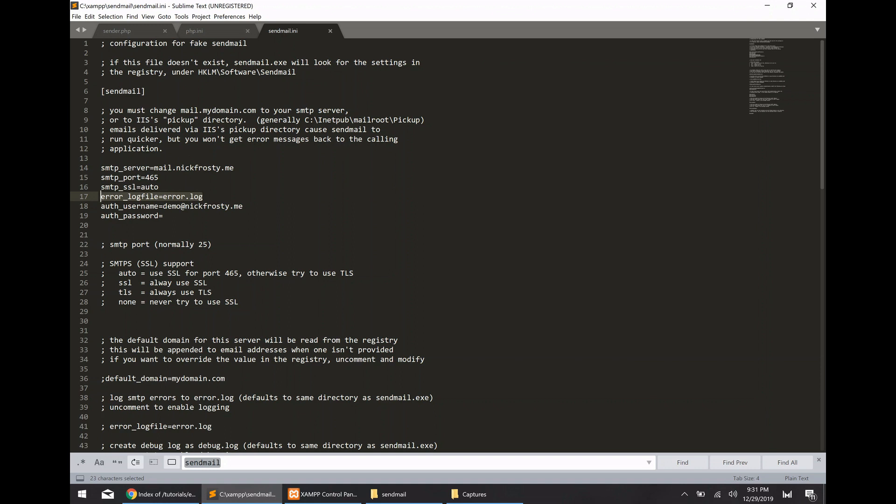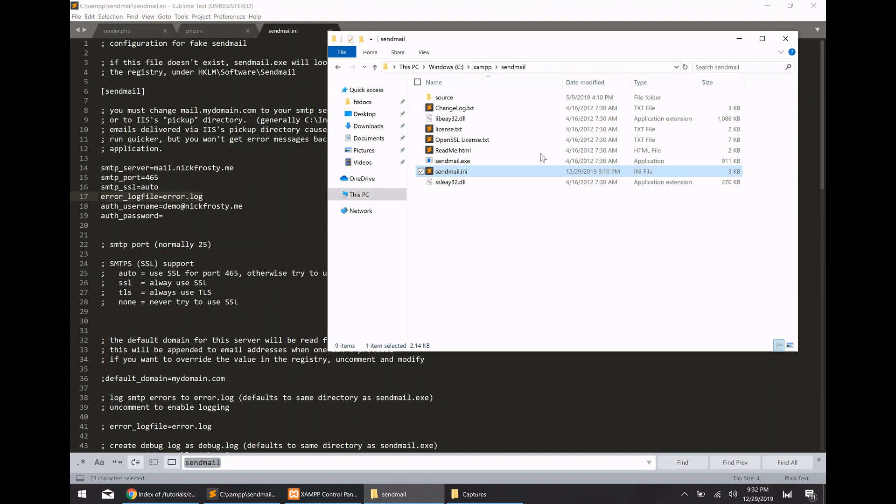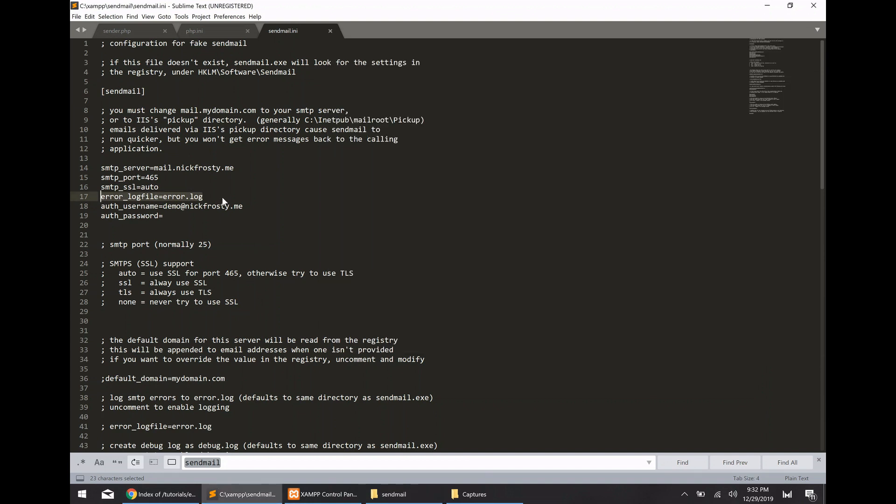The other important thing is this error log. Anytime we go to actually send any emails using our PHP script, if there's any errors that are generated from the mail function, they'll be logged into this file. And this file will actually be located inside of the sendmail directory. So it'll be slightly different than what you're used to for normal PHP error log.